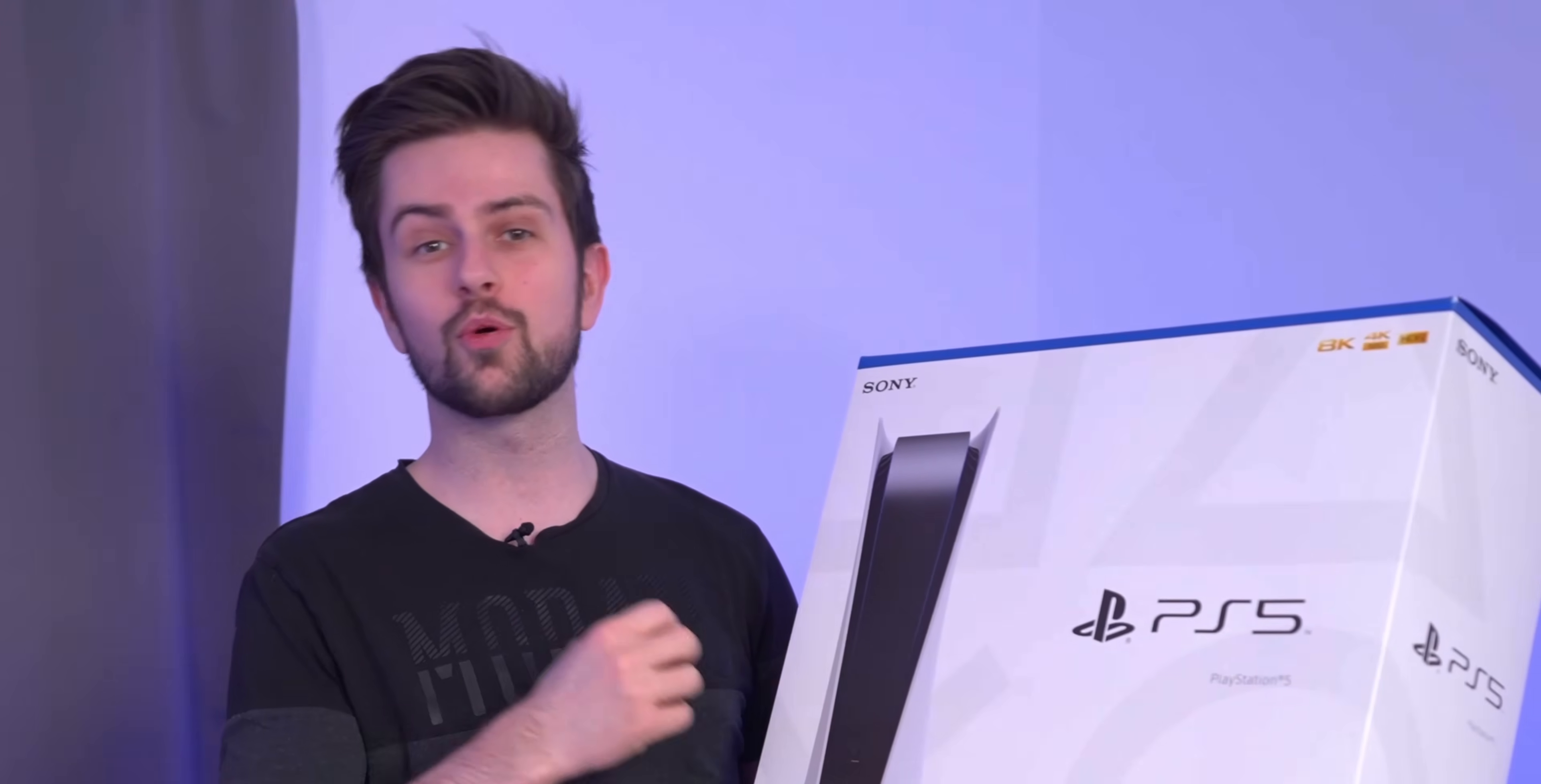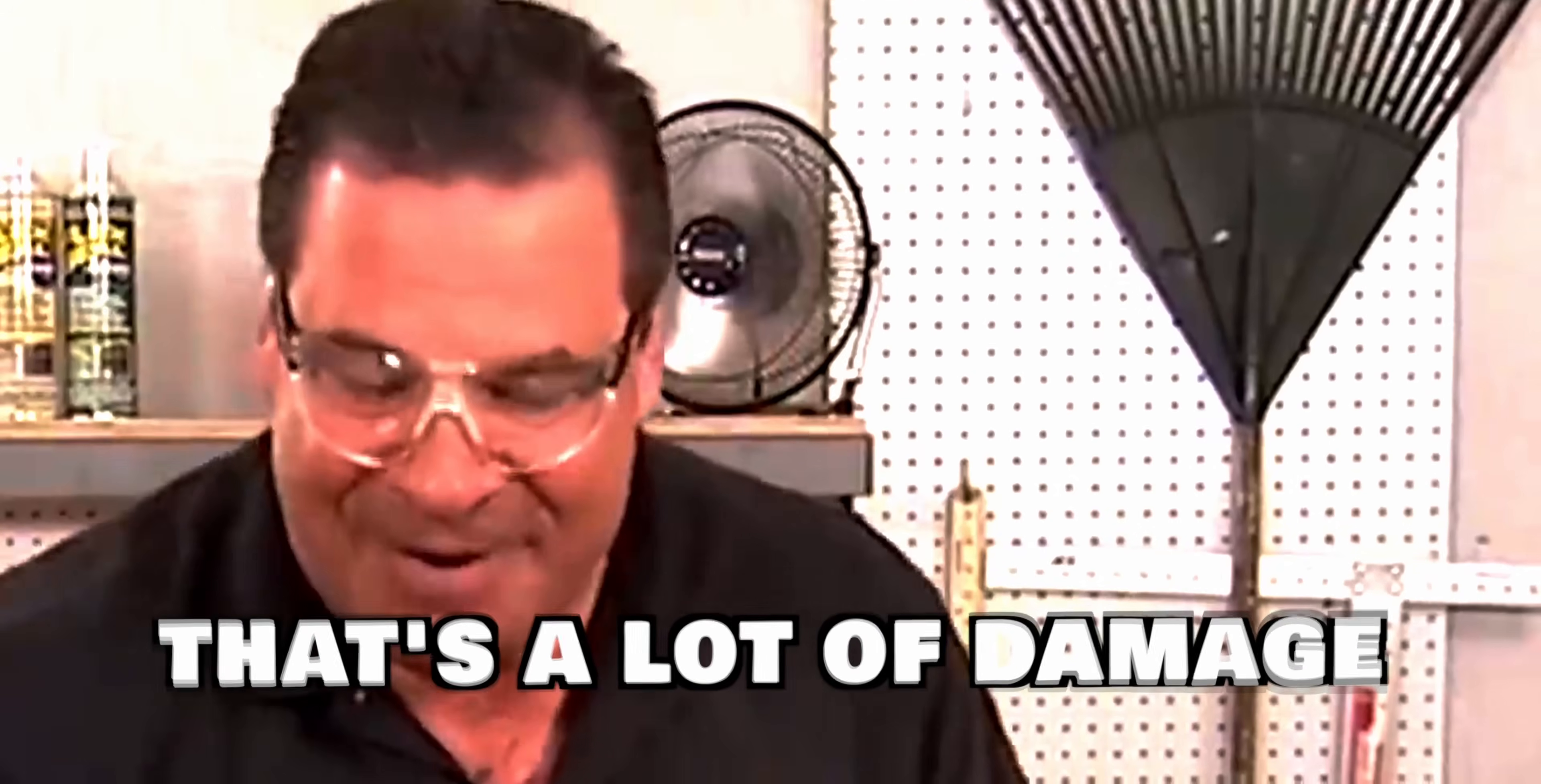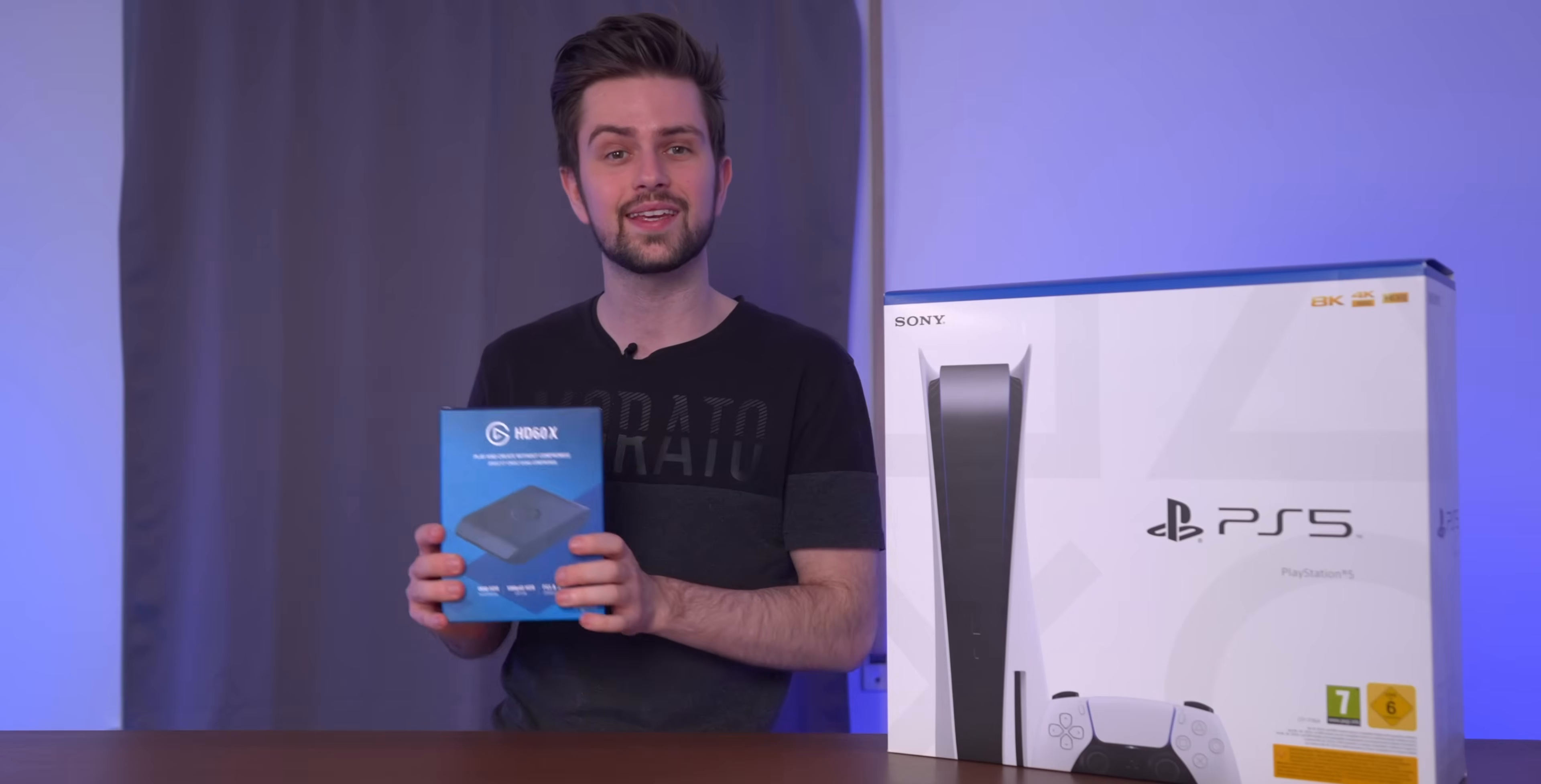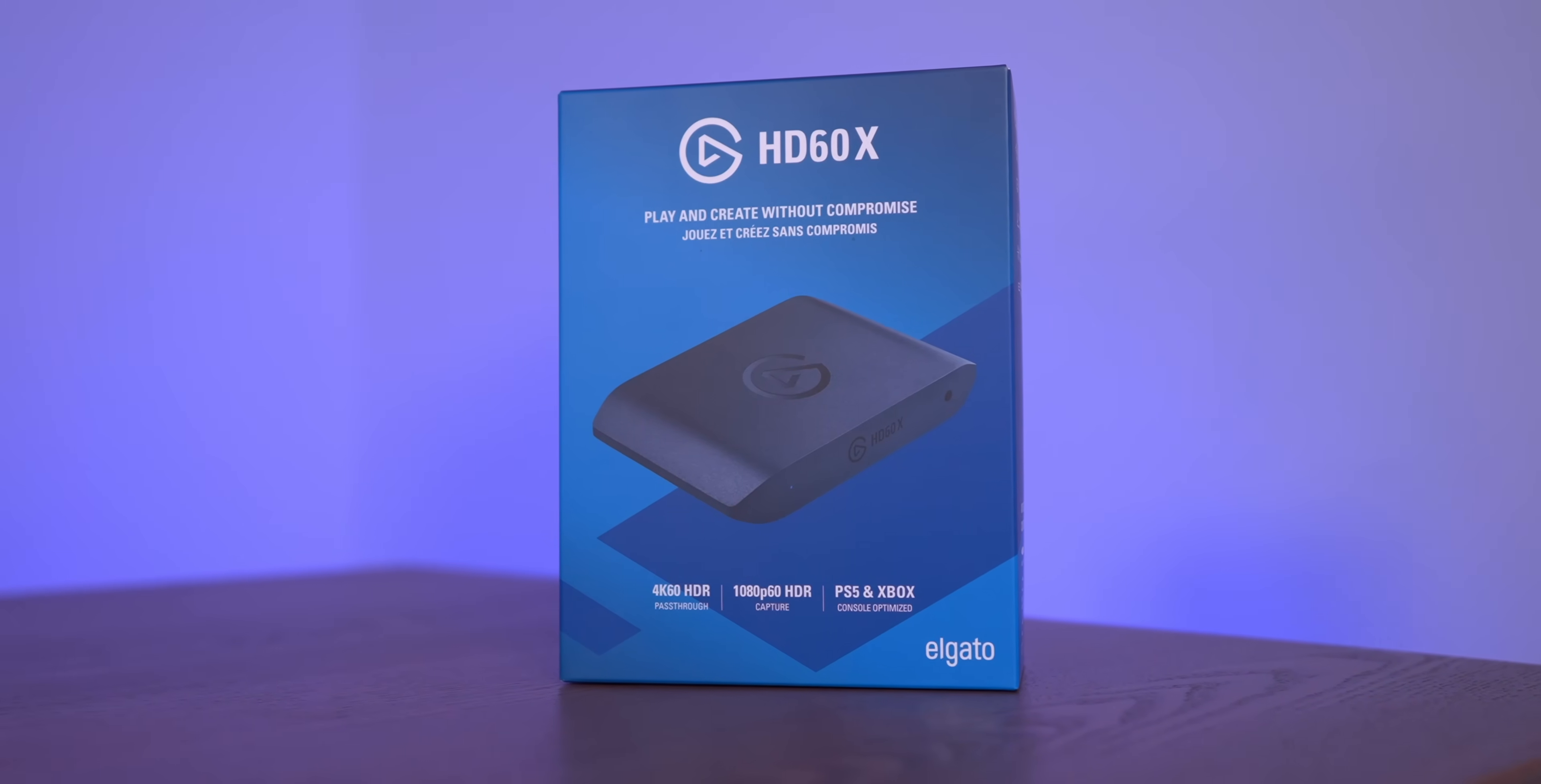Next-gen consoles support 4K, 120 FPS, HDR, and VRR. This is a brand new capture card from Elgato called the HD60X, and this capture card has been made specifically for next-gen consoles.